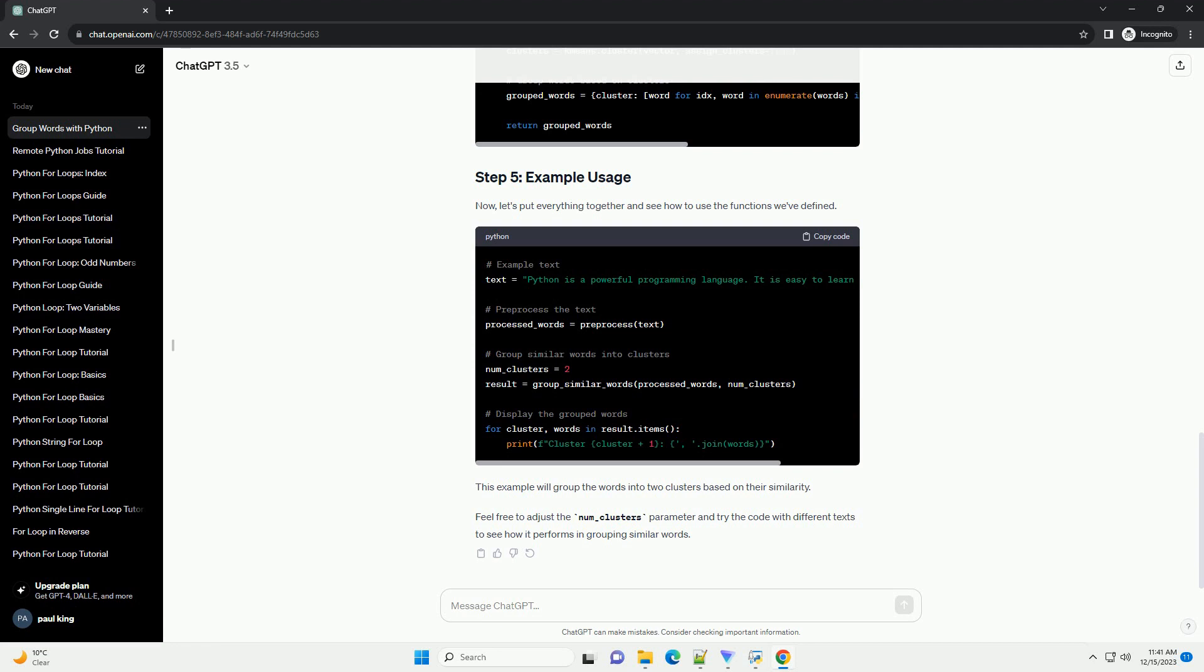The natural language toolkit helps us with some NLP functionalities. Before you begin, make sure you have the NLTK library installed. You can install it using the following command.